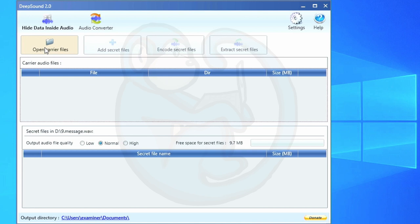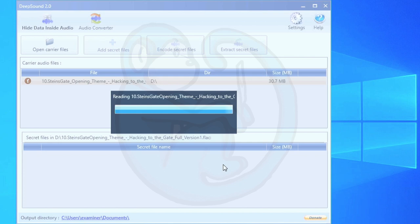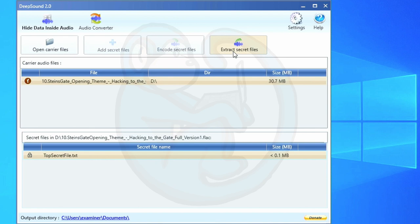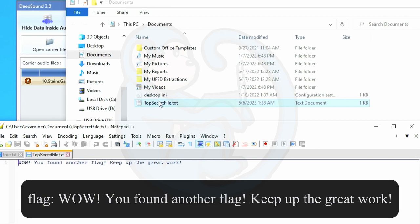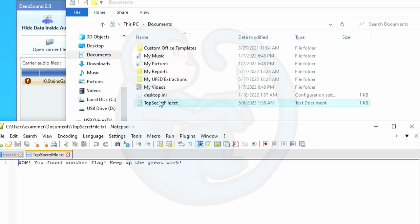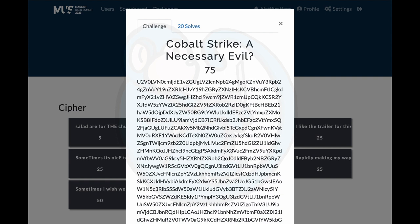So I used my Windows machine to analyze the flac file. I downloaded the deep sound program and then launched it. Then just opened up the flac file within deep sound. The program revealed that there is a file named topsecretfile.txt within it. Opening the file, we see the contents, which is the flag. Wow, you found another flag. Keep up the great work. So here we see that this is another method of hiding a text file instead of just text in an audio file.